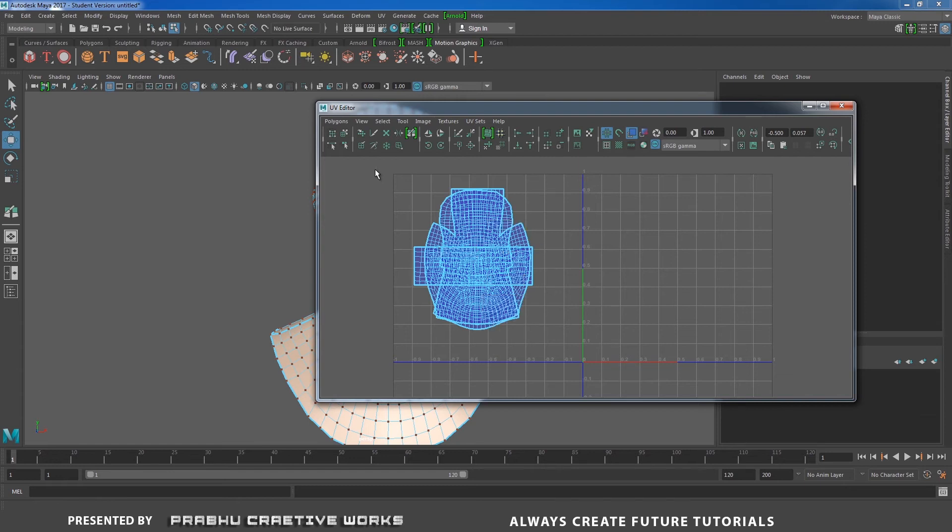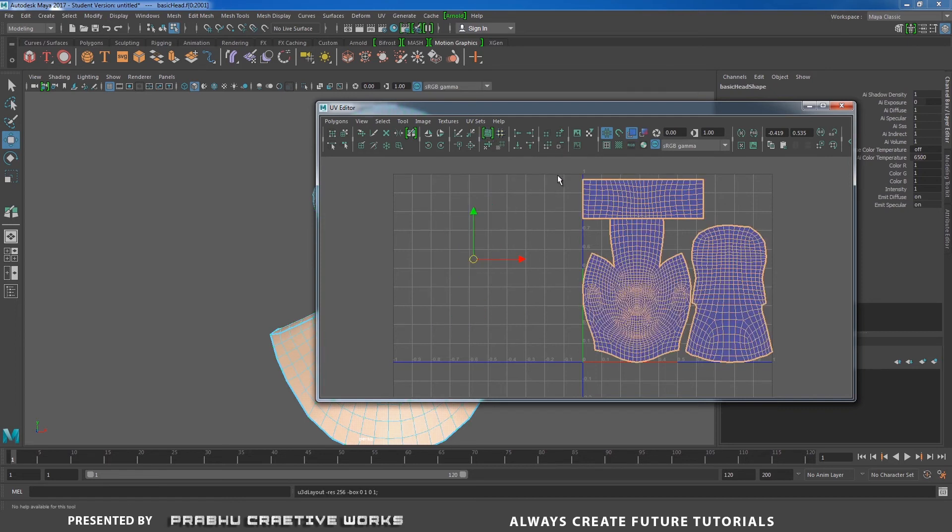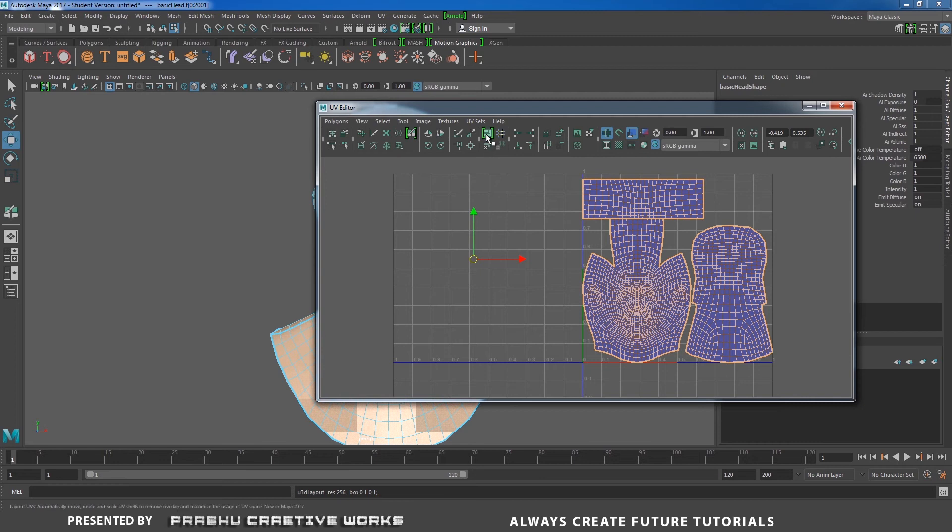Right-click and choose UV. You want to select all the UVs and click on this one. It automatically arranges them. It also manages if you have overlapping UVs and gives a nice UV layout. It's a cool option found in Maya 2017 UV editor.